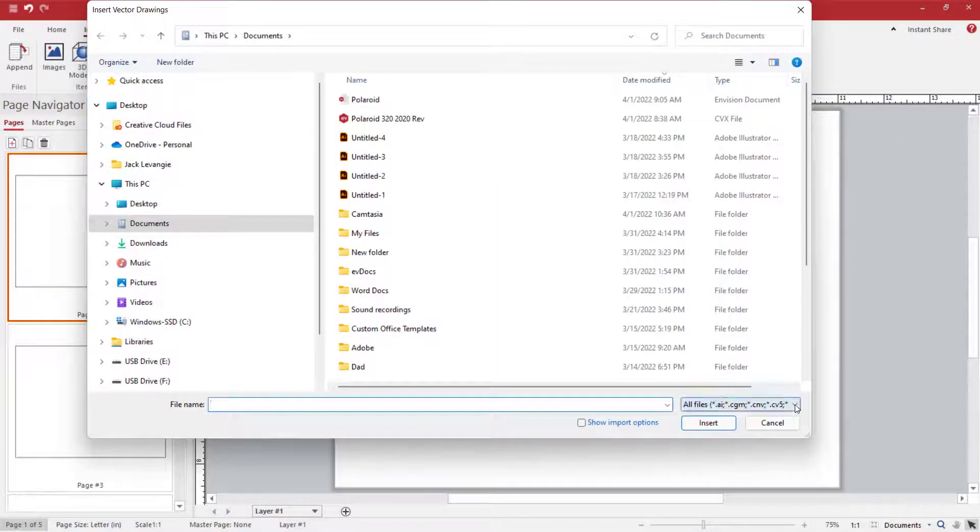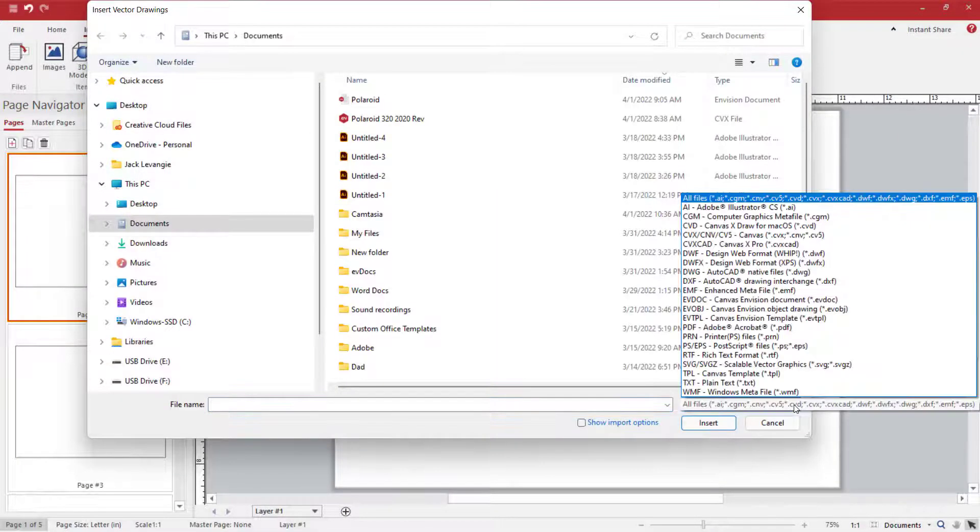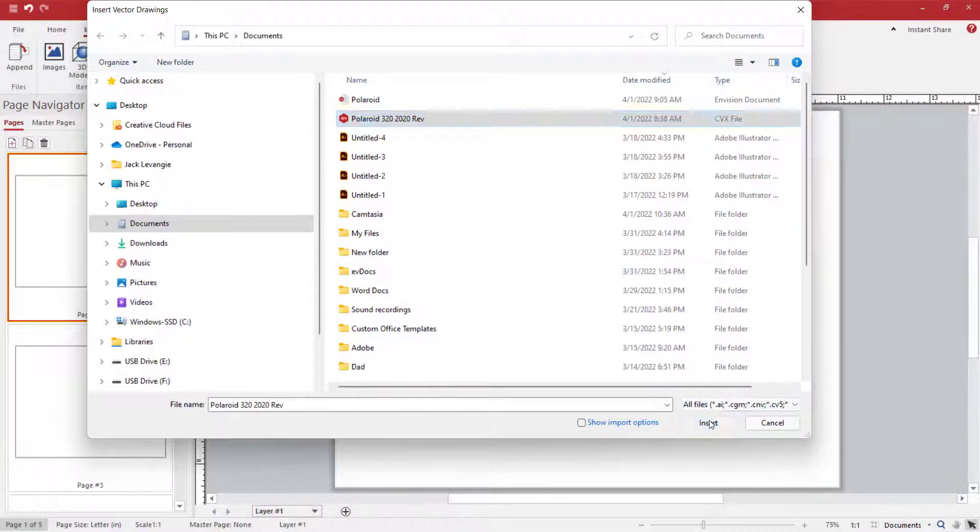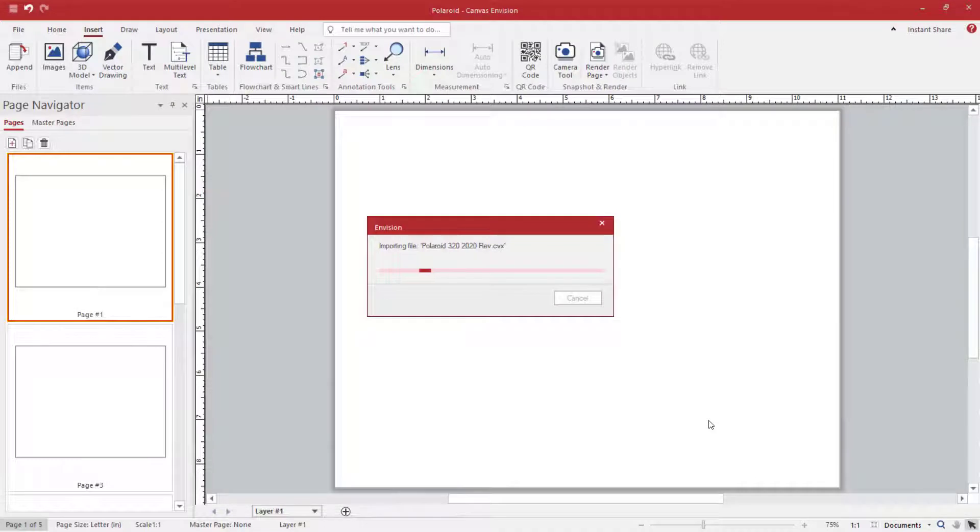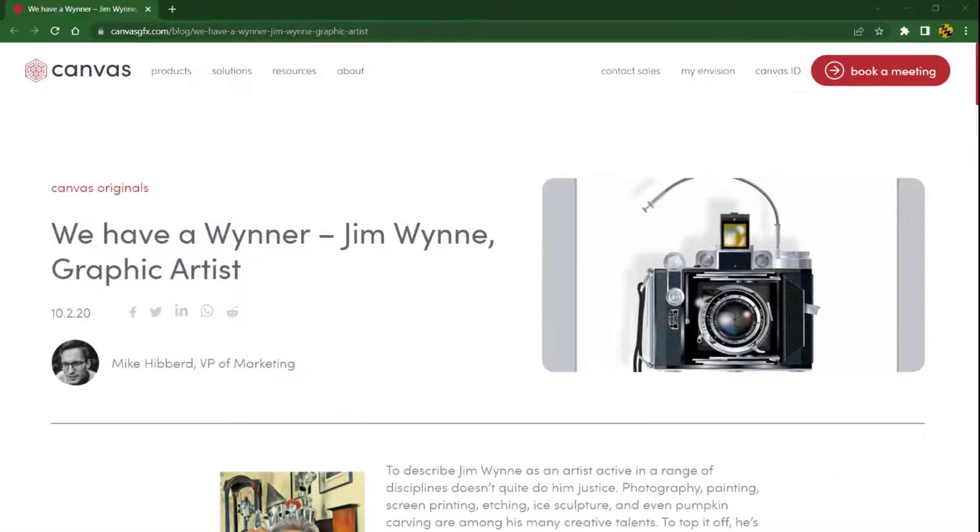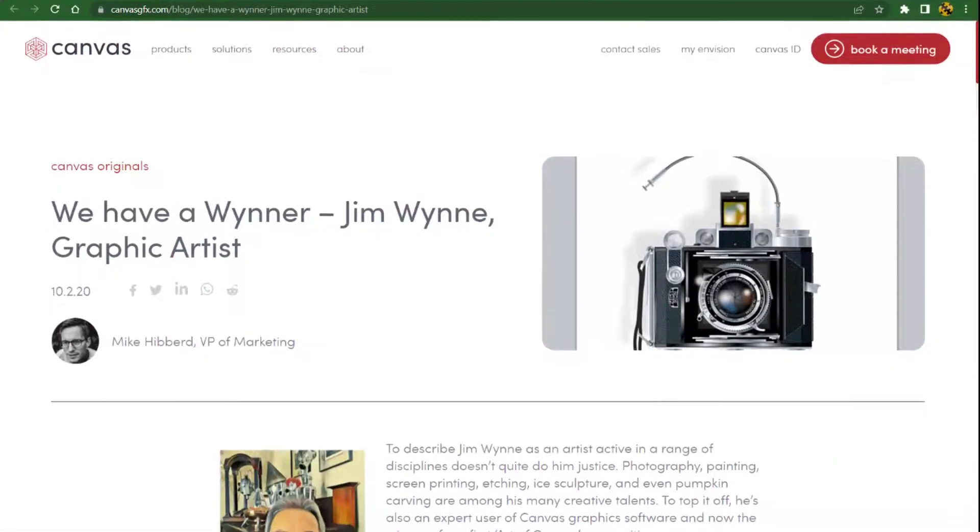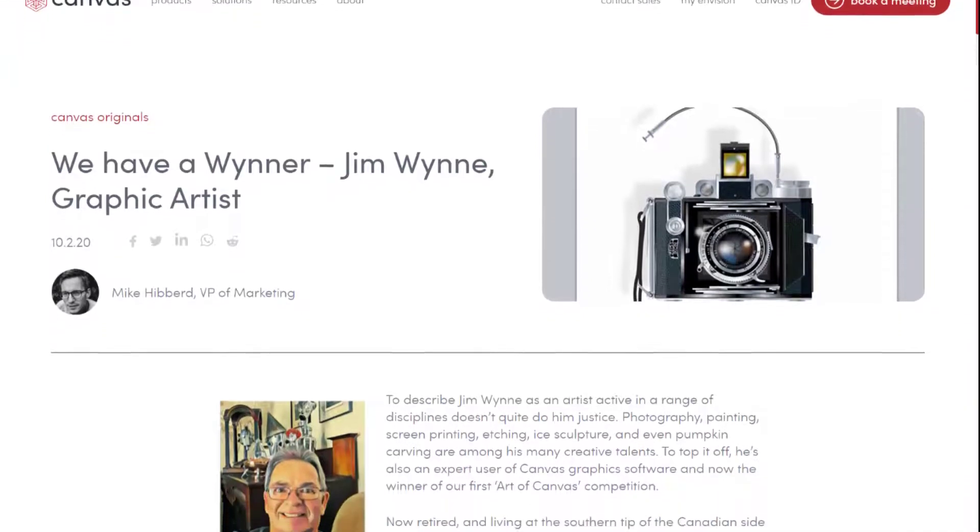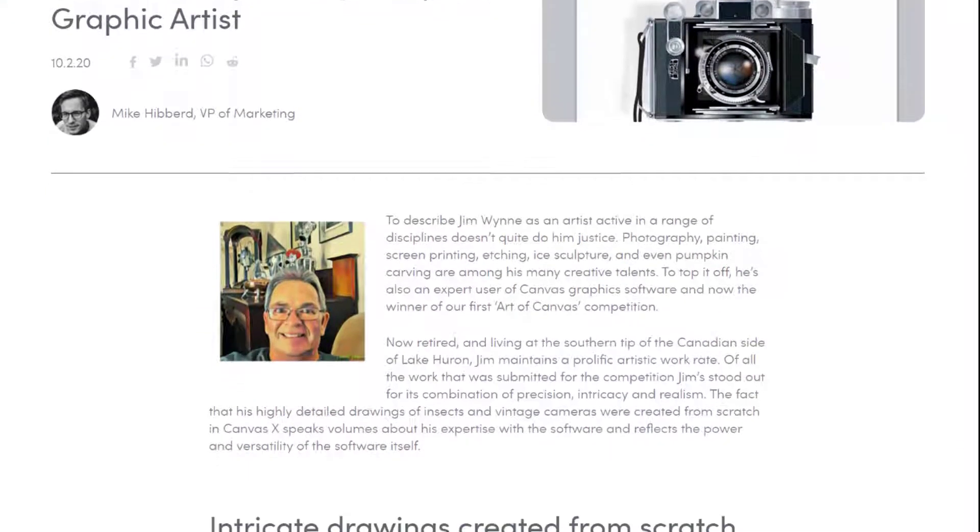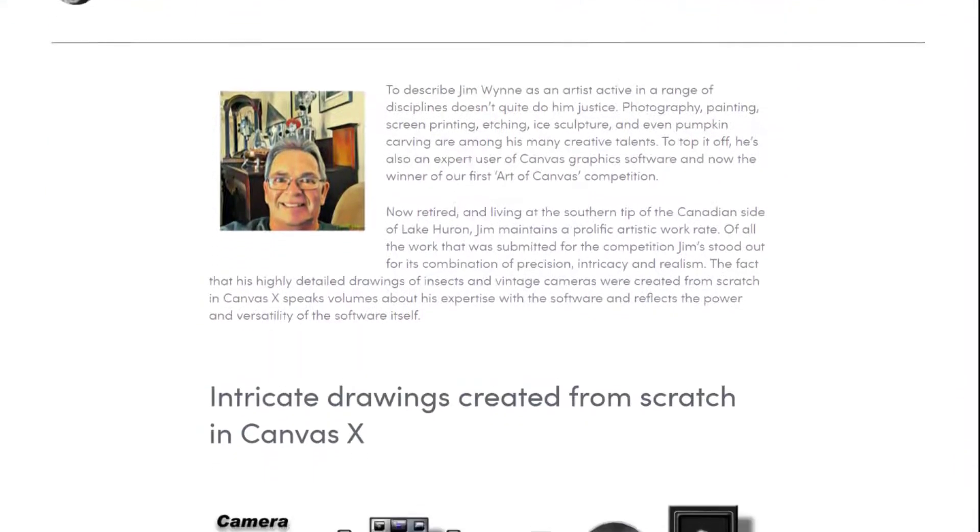This is Envision EV1. Today I'm opening up a very special CVX file created in Canvas X Draw by one of the great Canvas X artists, Jim Wynn.